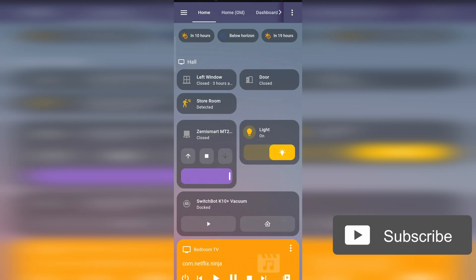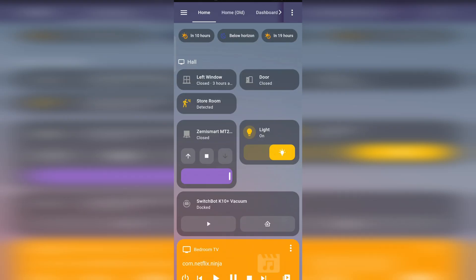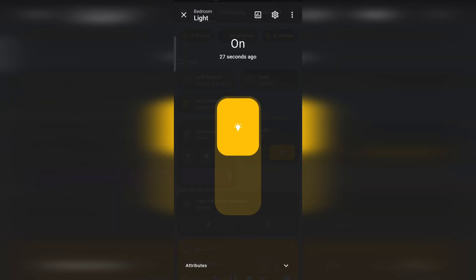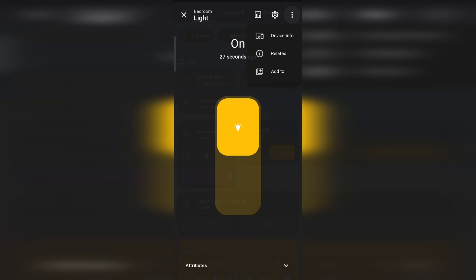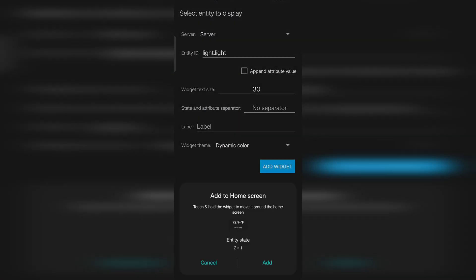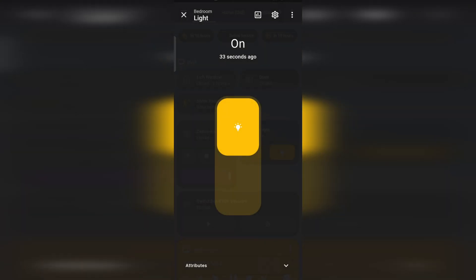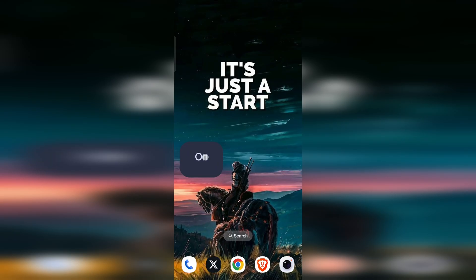One more exciting feature is that if you are using the Home Assistant Android companion app, you can directly add entities to widgets and favorites from the entity's more information dialogue box. For example, you can have a widget to turn on or turn off the light.